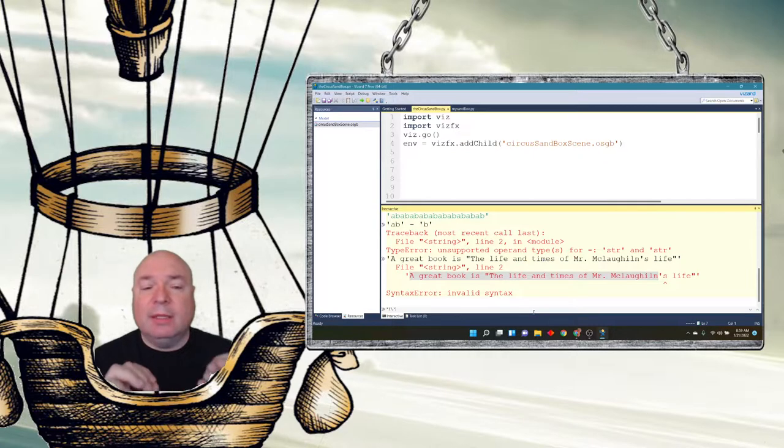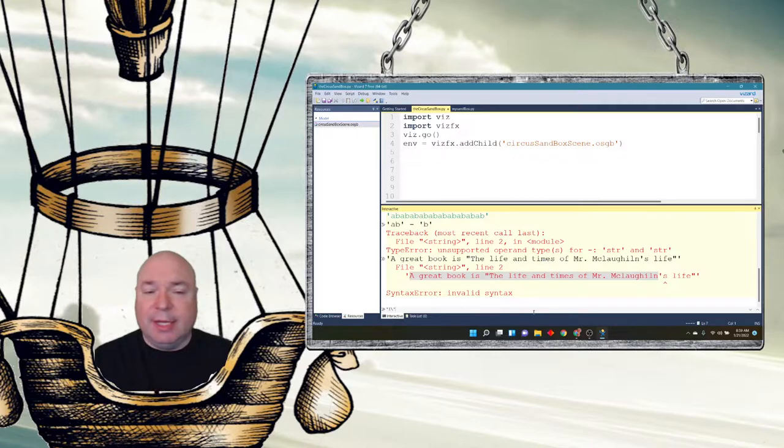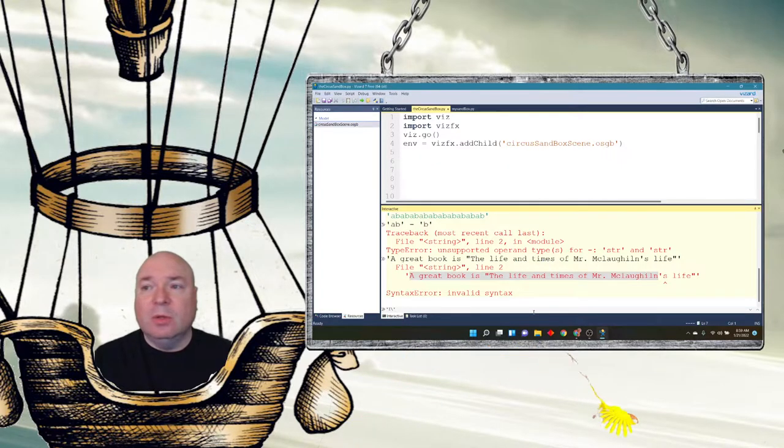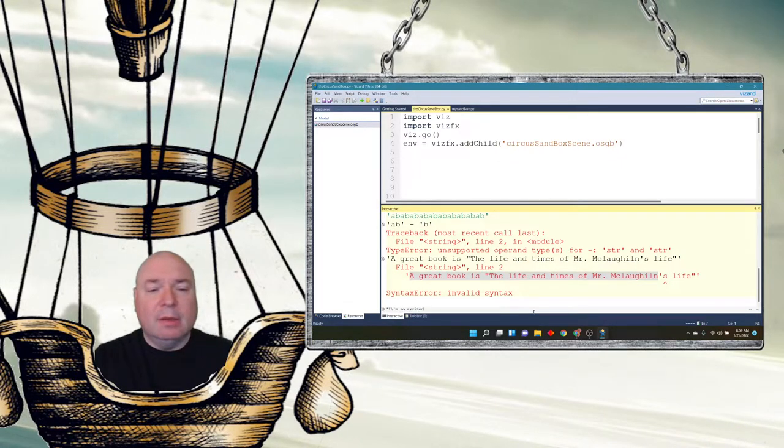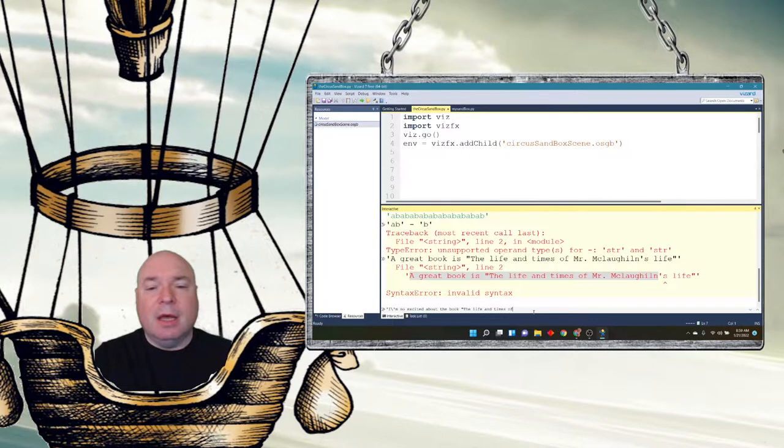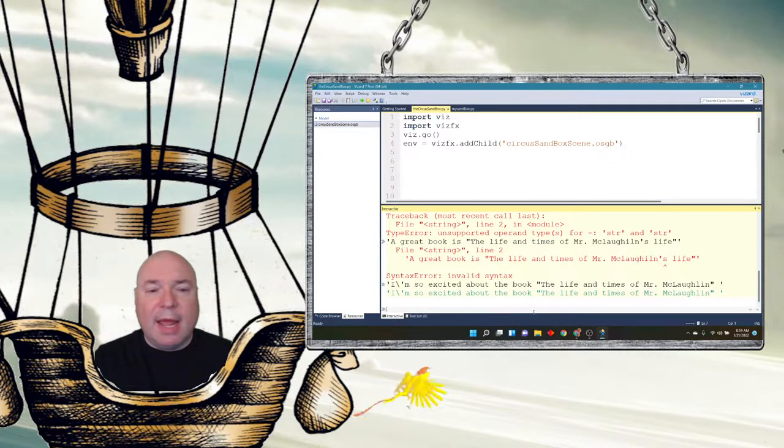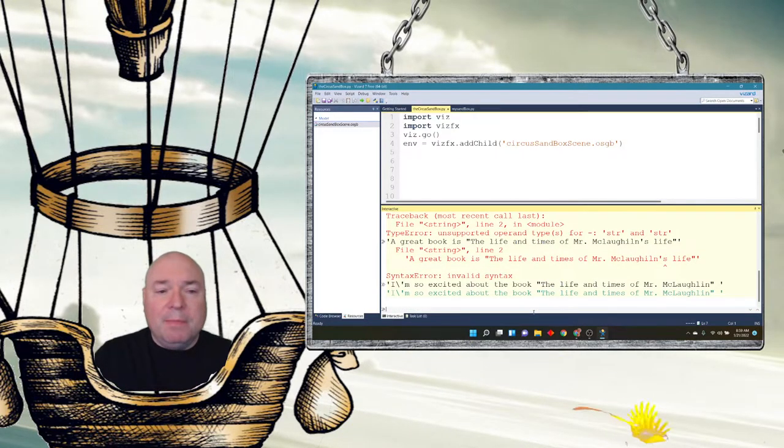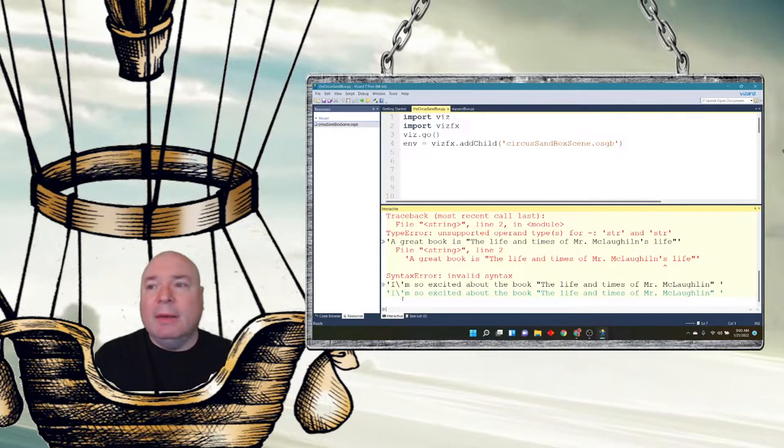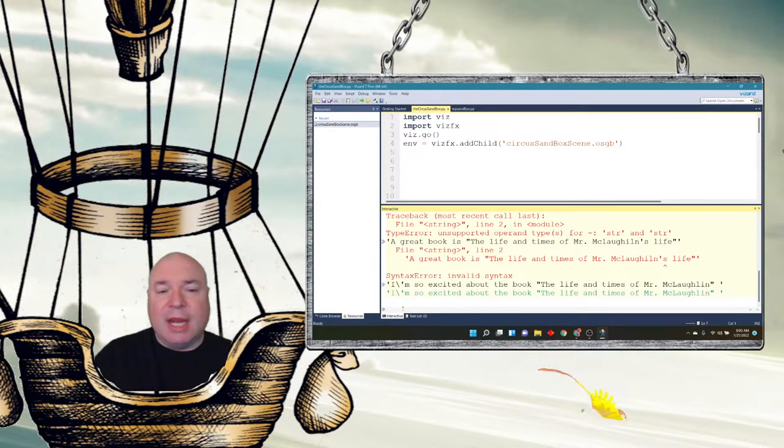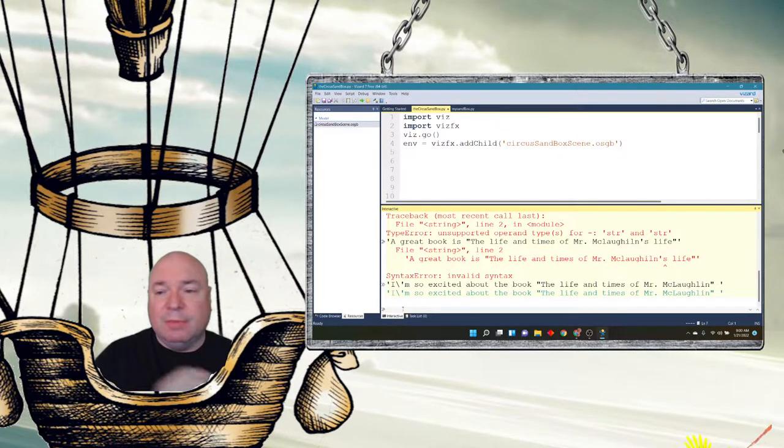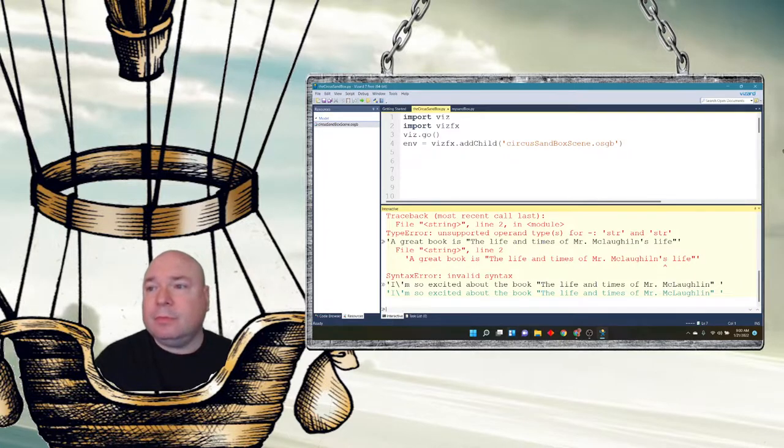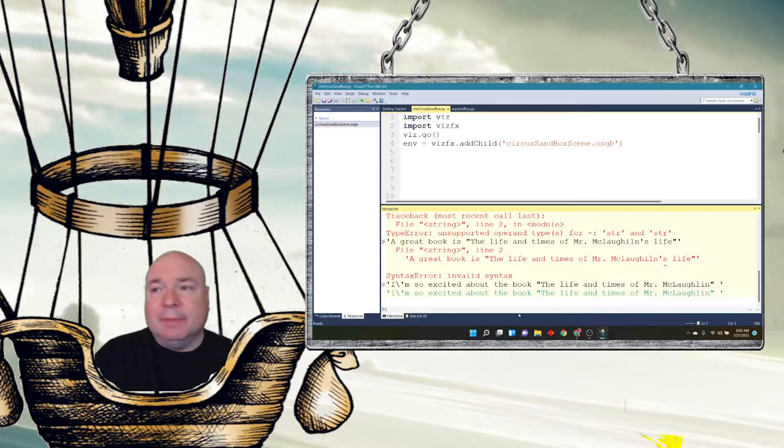So that backslash tells the computer that the next character is going to be special. I'm escaping out of the string for a second and I want to let the computer know that the next character to just show what that character is. So this one is going to be a single quote. I'm so excited about the book, the life and times of Mr. McLaughlin. And now I can end that with a single quote. And now Python has no problem with it and takes the single quote and ends up storing that information as a single quote for my apostrophe. So everything works out great, there are no syntax errors.